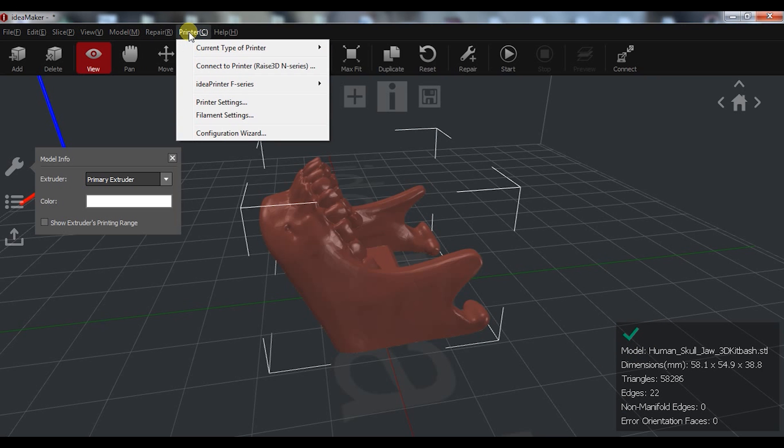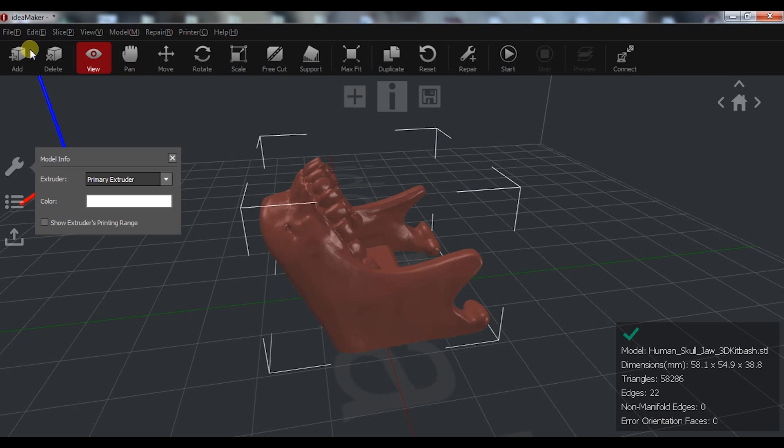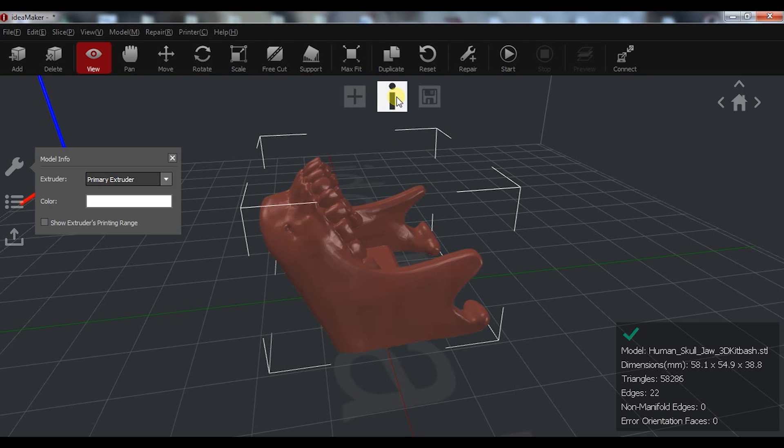Next, you have printer related options and of course the help. Under those, you have shortcuts for the most frequent options needed. And finally, the three most important options: add model, slice it, and export it.